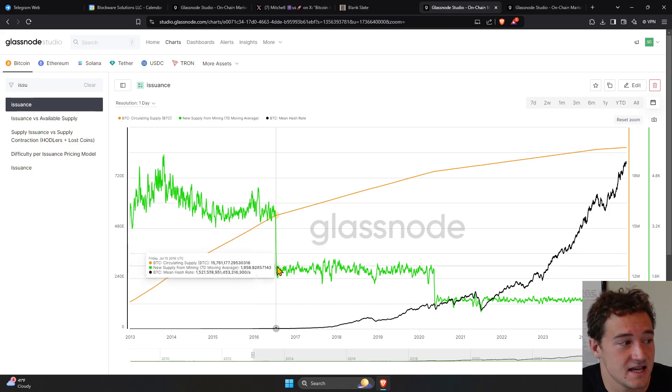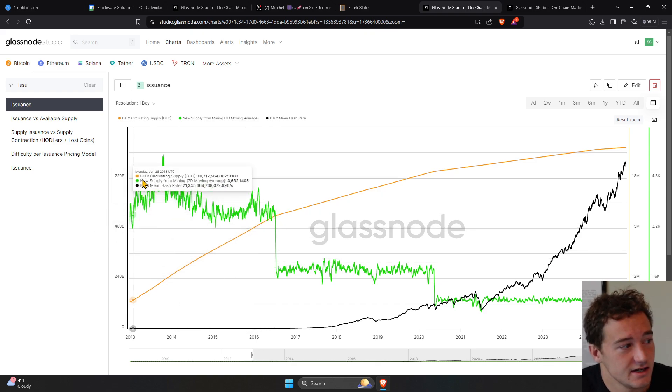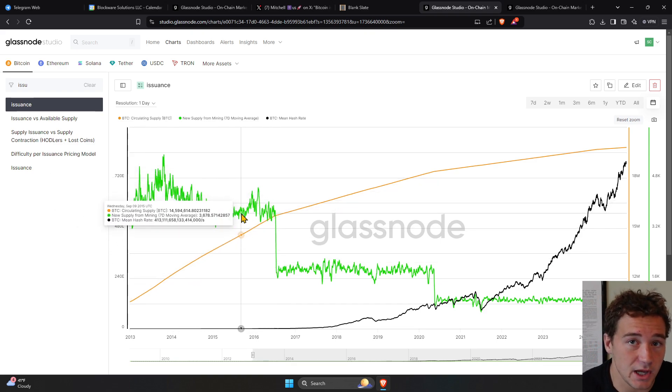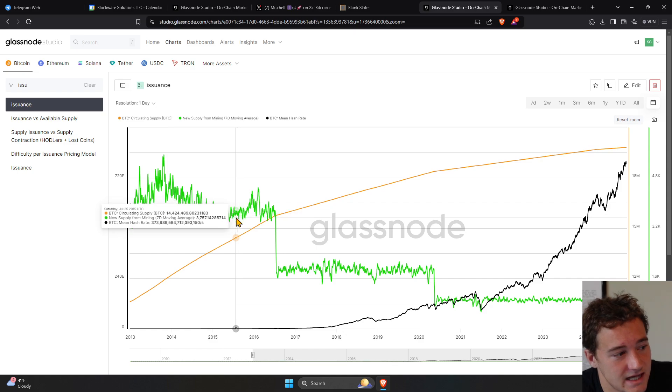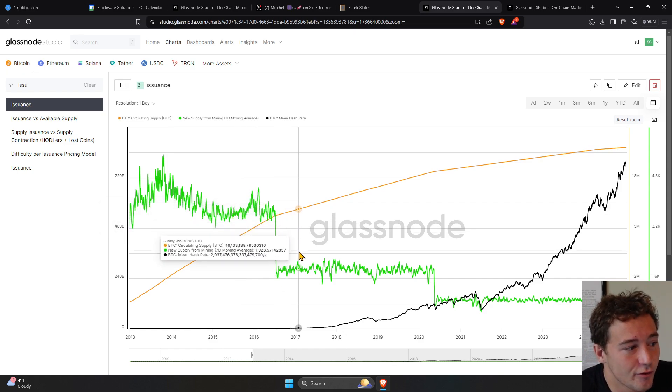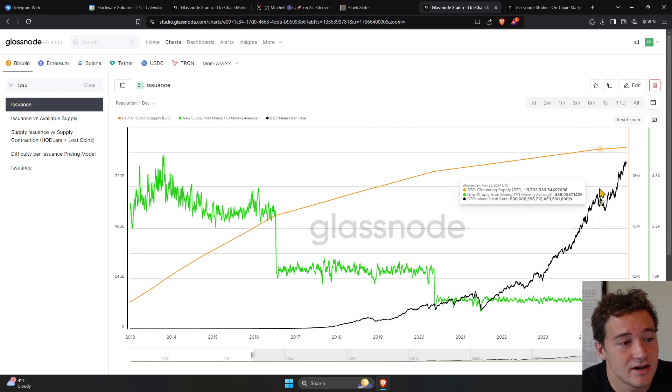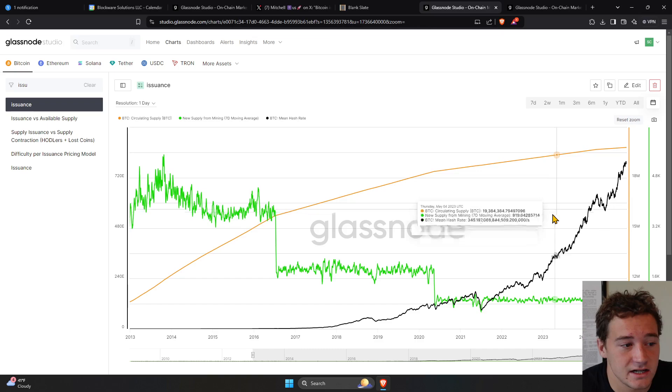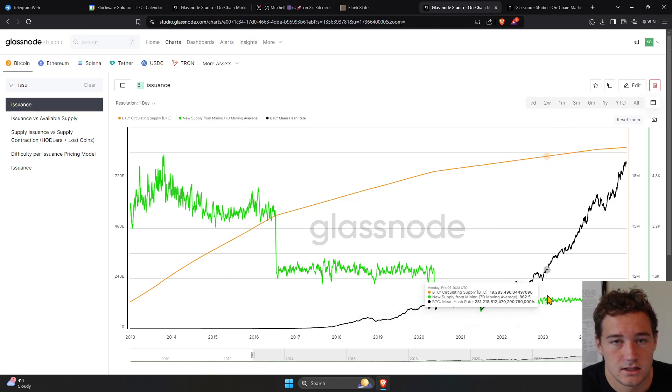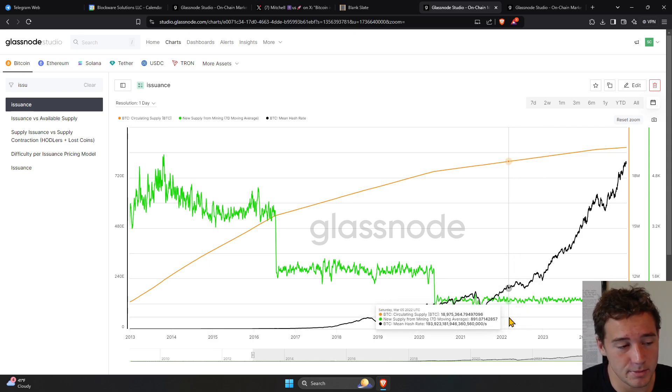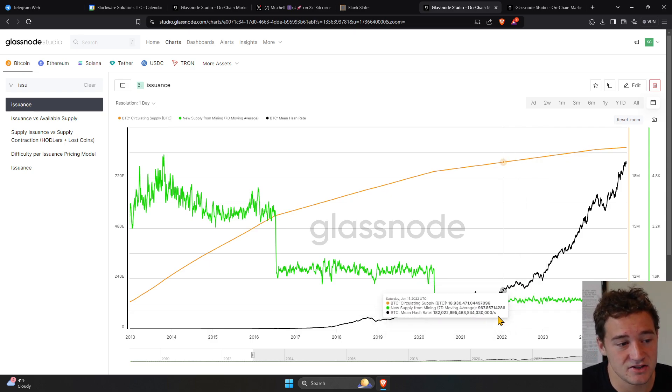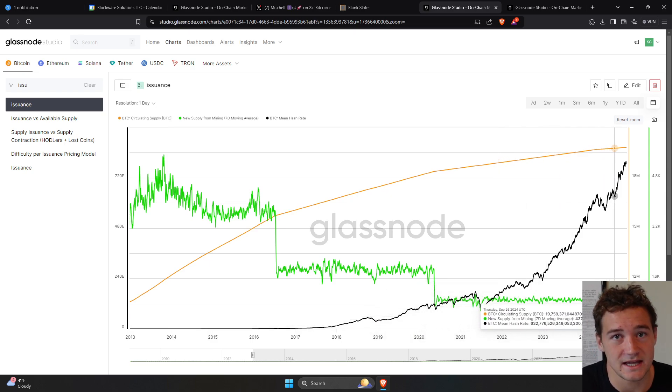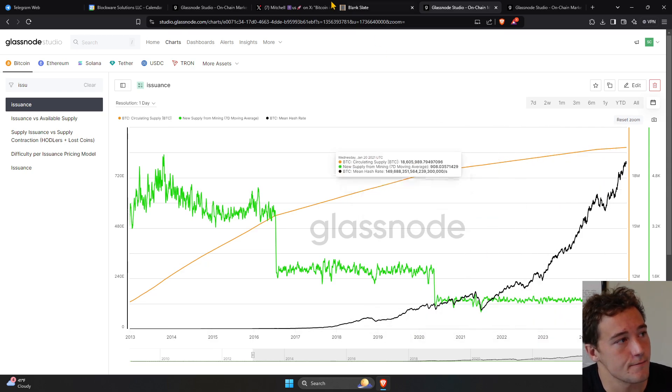But that's not the case for Bitcoin. This green line here is the amount of new Bitcoin that are mined every day. Every four years, it's cut in half. And even as this black line goes up, there's no change to the green line. You're not mining more Bitcoin at a faster rate. And over time, the amount of Bitcoin that gets mined is trending towards zero.